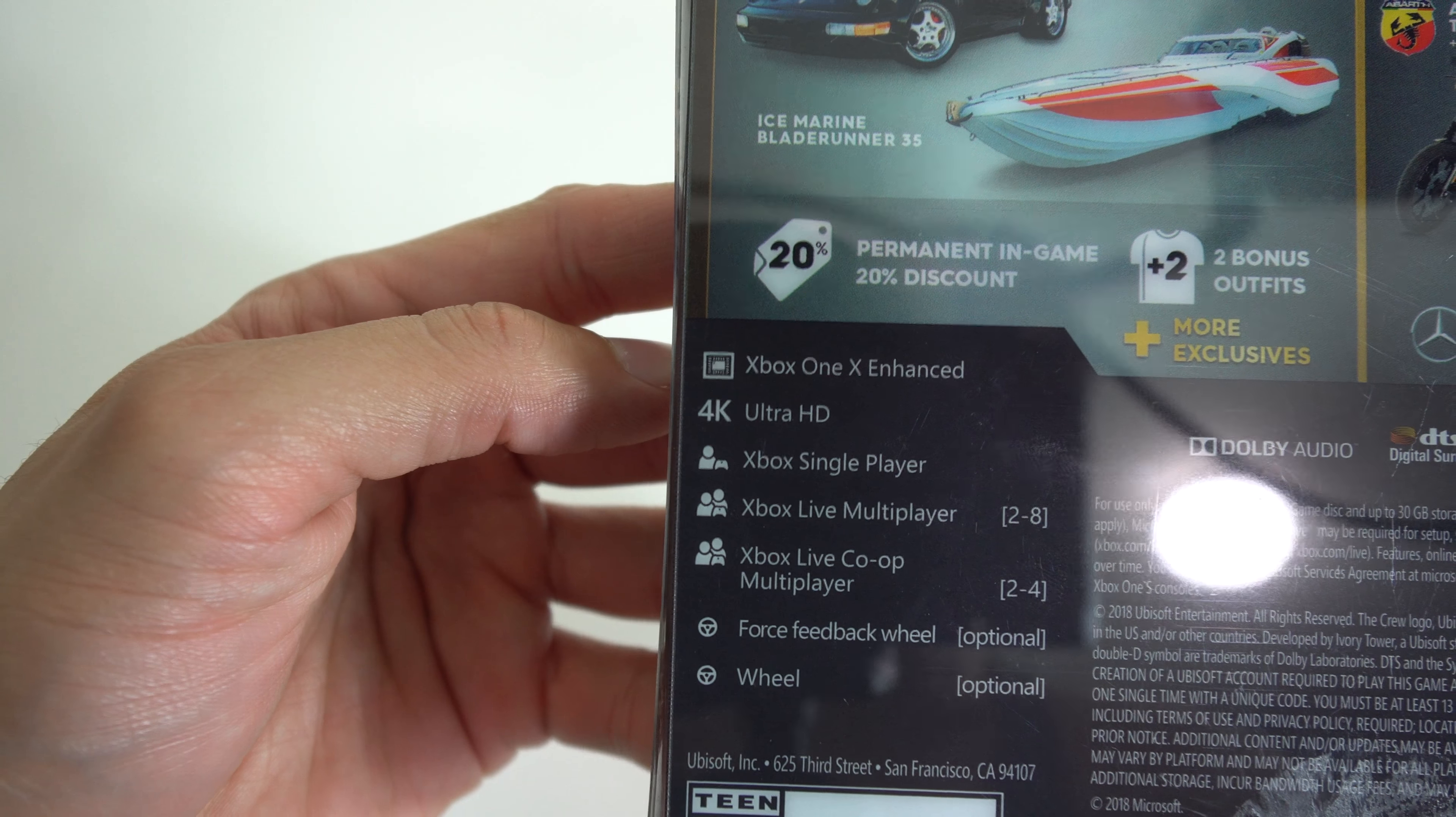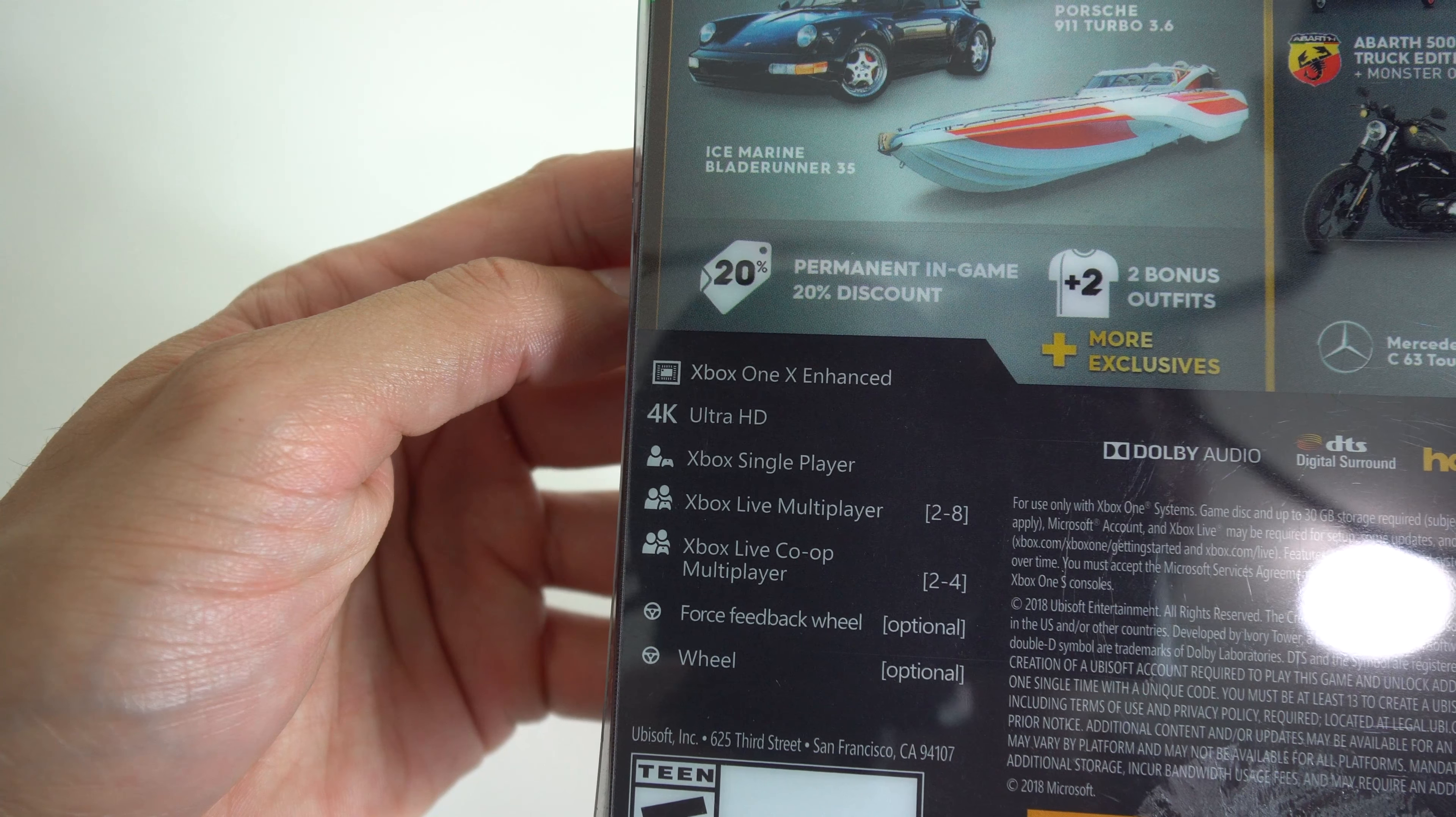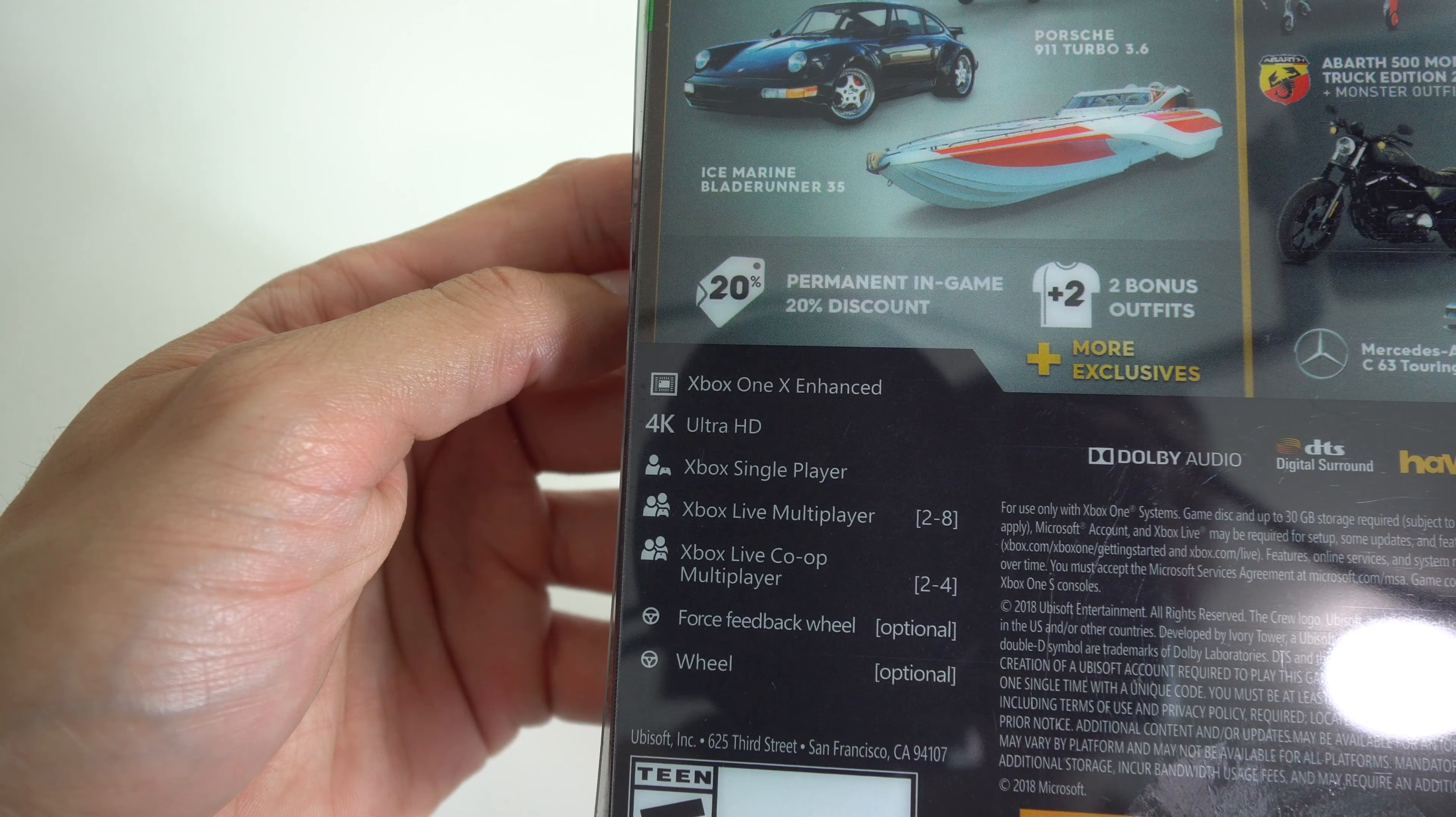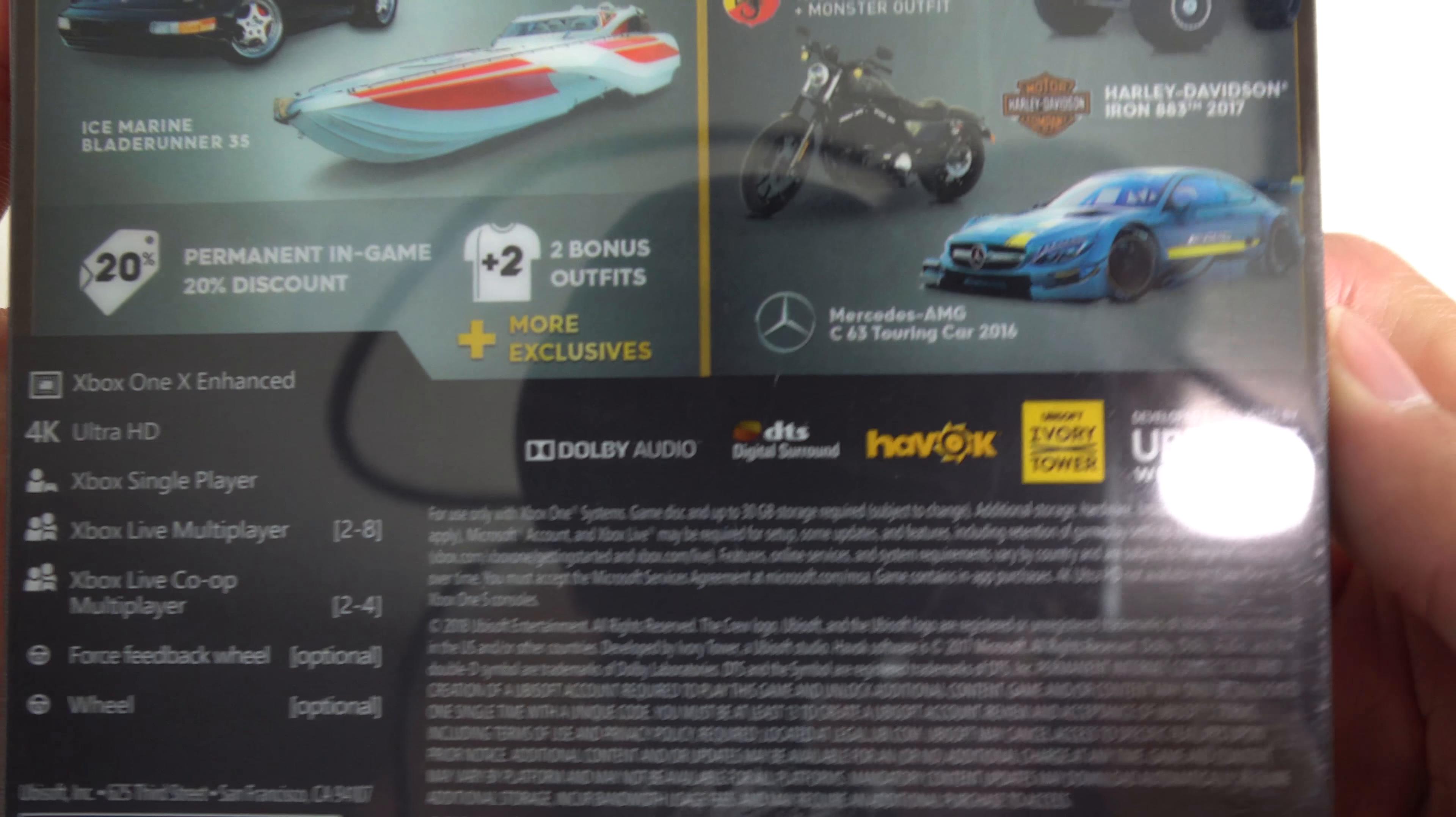You get two bonus outfits, you get a permanent in-game 20% discount. Of course, the details here, Xbox One enhanced, 4K Ultra HD, Xbox One single player, Xbox Live multiplayer 2 to 8, Xbox Live co-op multiplayer 2 to 4, force feedback wheel optional. You do need 30 gigabytes of storage to download this game to your Xbox.